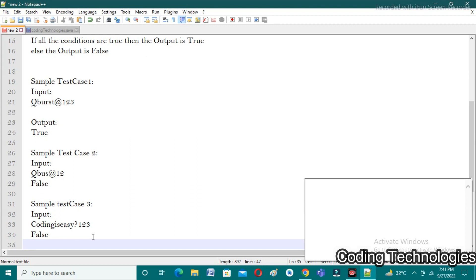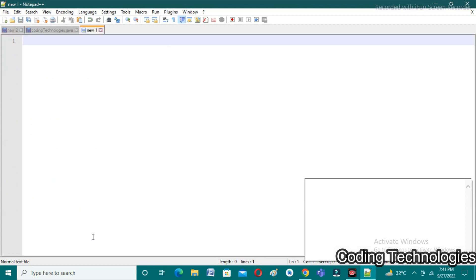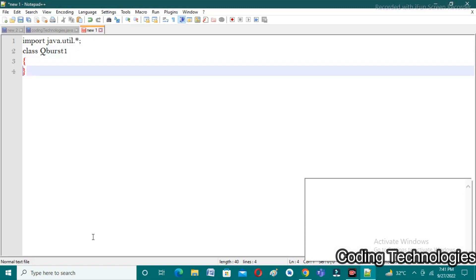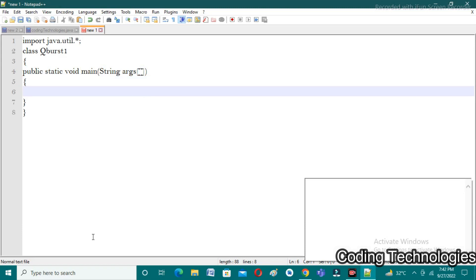Now let's implement the program. I'm opening a new tab. First, we import all necessary libraries: 'import java.util.*' — this imports all classes in the util package, including the Scanner class. Then I'm creating a class called 'CuBurst1', followed by the 'public static void main(String[] args)' method. To take string input from the user, we need to create an object of the Scanner class.